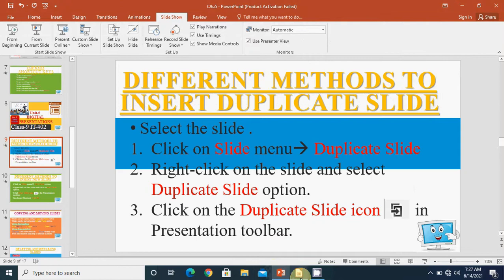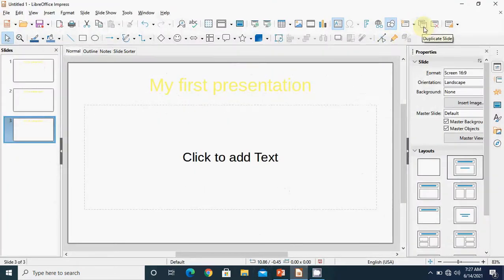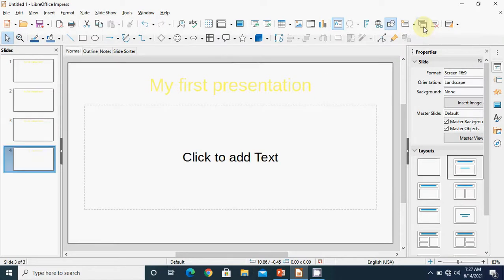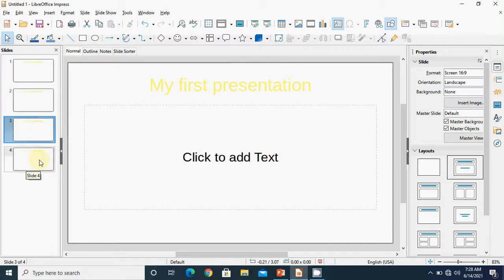We also have an icon in the presentation toolbar — if you move your mouse pointer over it, it shows 'duplicate slide'. If you want to create another duplicate slide, click on this option and the duplicate slide will appear in the thumbnail form. These are the different methods to insert the duplicate slide.